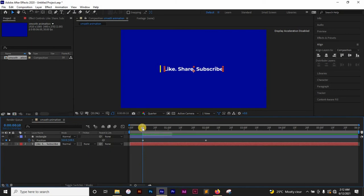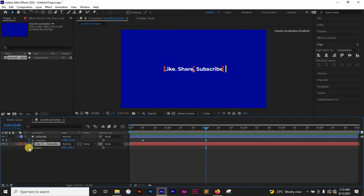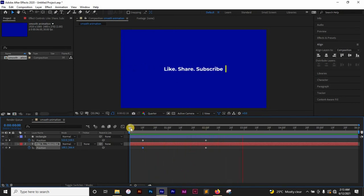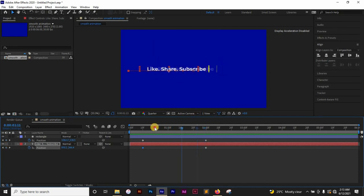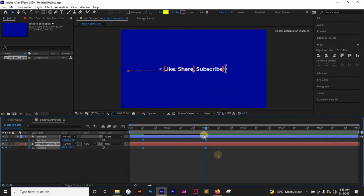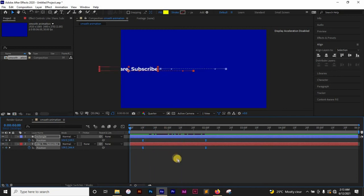Now I want to animate my text. I'll bring up position by hitting P on my keyboard. At two seconds I want my text to be in position, so I'll set a keyframe there, then go back in time to about 10 frames and move the text backward, holding Shift to keep it on a straight line. I want the text to just reveal at the correct point, so I'll select all keyframes, right-click, go to Keyframe Assistant, and choose Easy Ease to make the animation smoother.